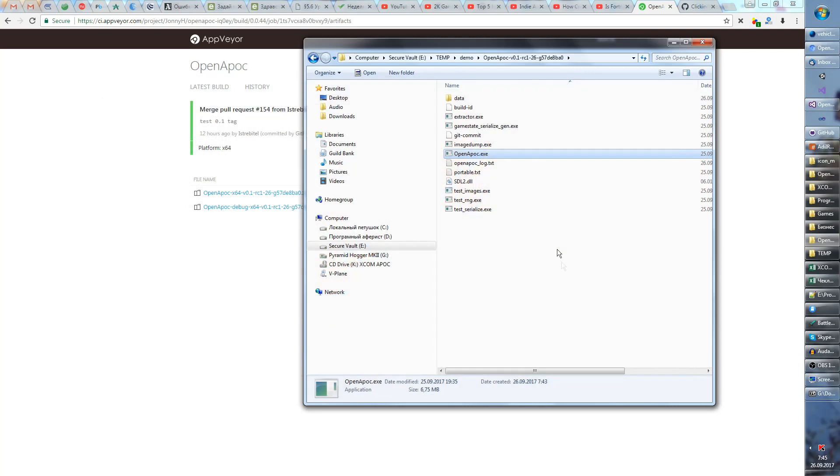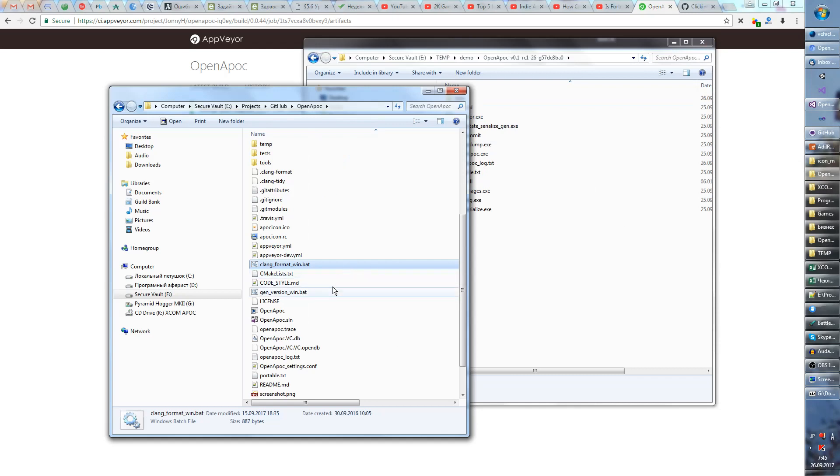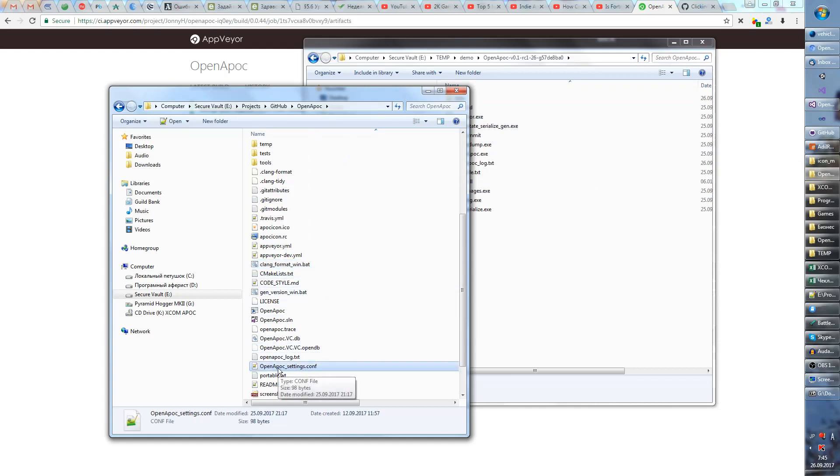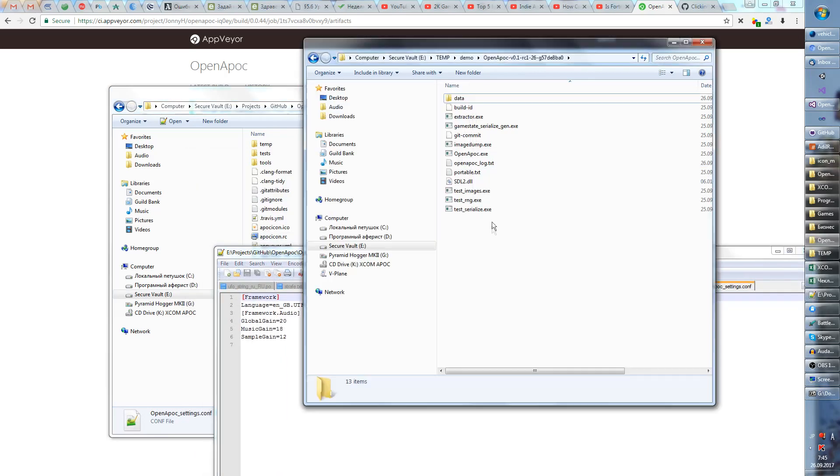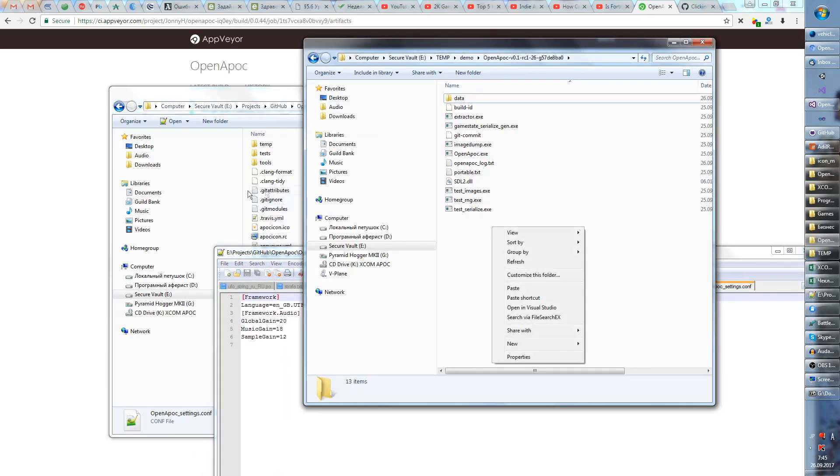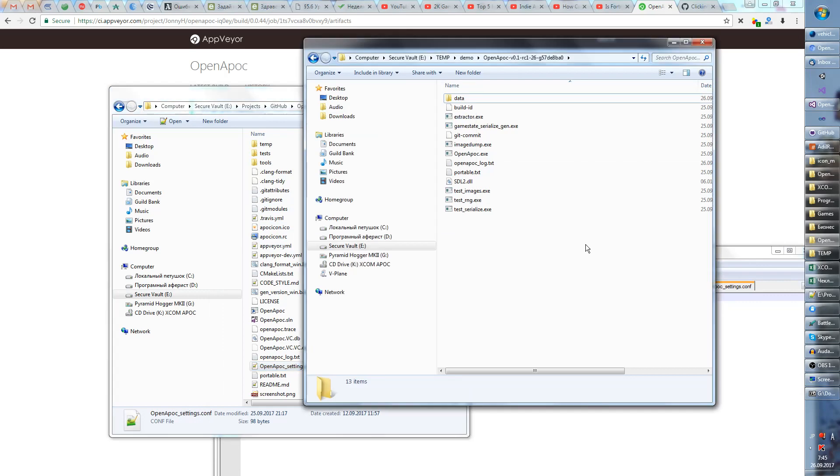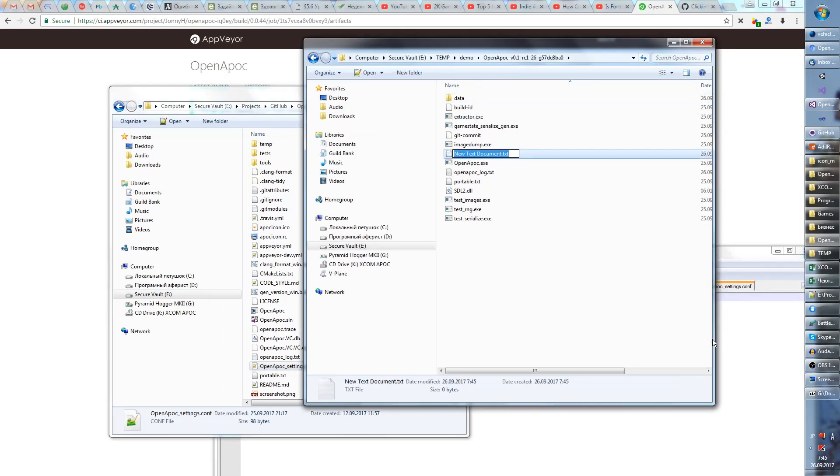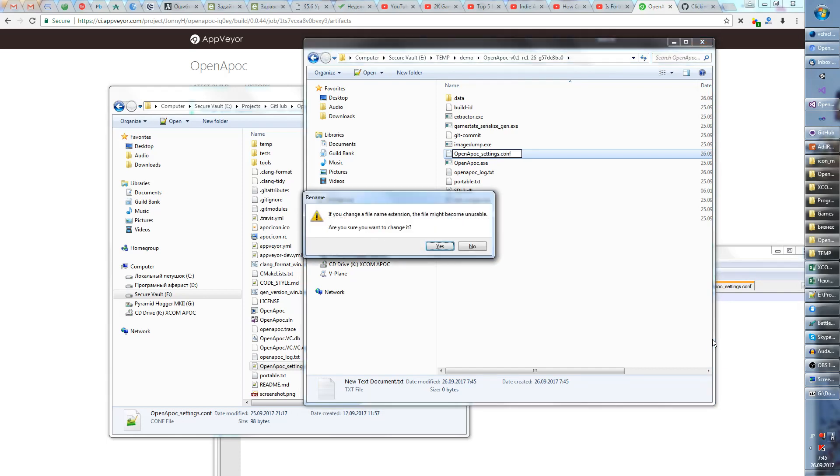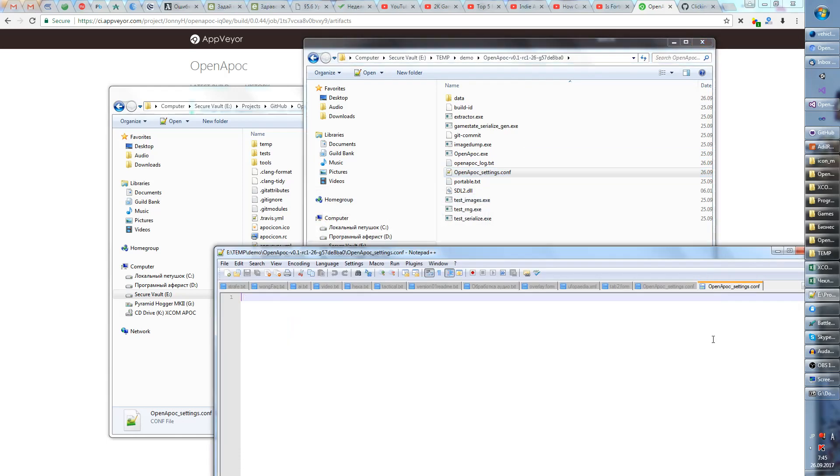So exit the game and you will have to create a file. Everything will be in the description so you don't have to memorize it. Just create a text document. I think I'll just basically put this file somewhere so you can just download it, but anyway this is what it has to contain.